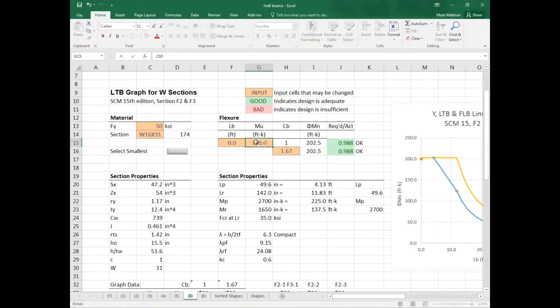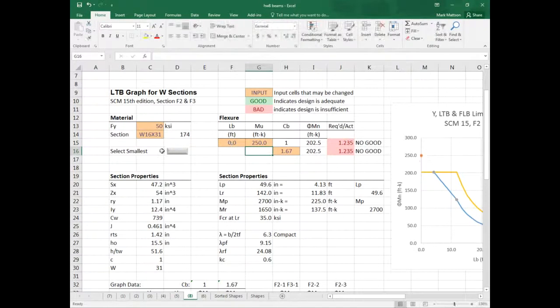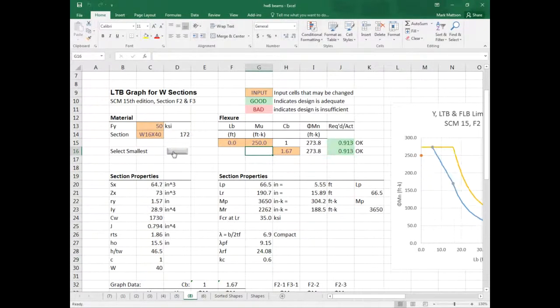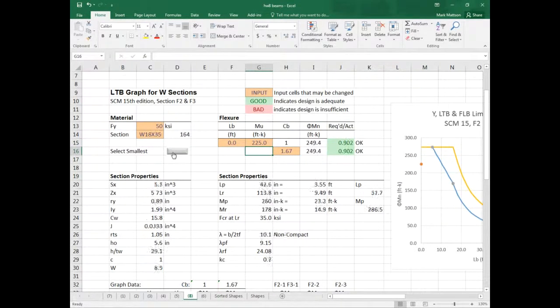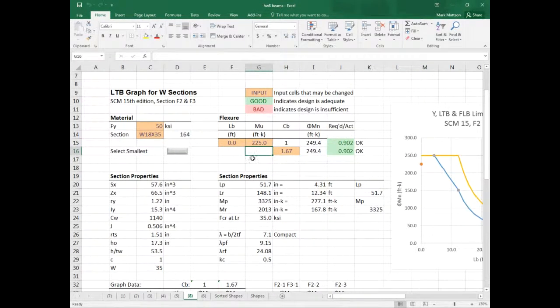If we go to 250, we can optimize the design again. Let's go to 225 — I want to get back to that W18 by 35. That was one of the beams we used because that's a pretty optimum beam for a lot of cases.